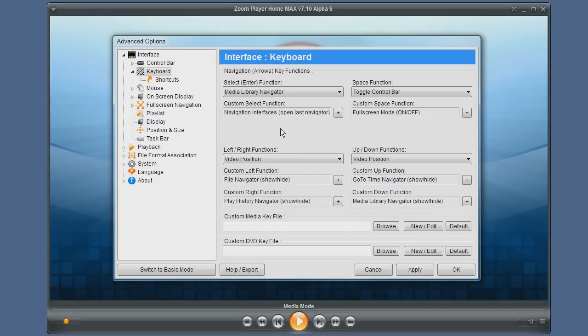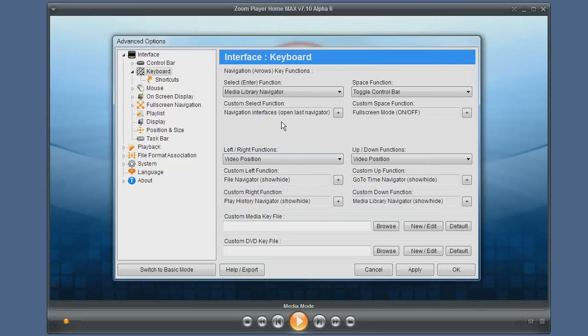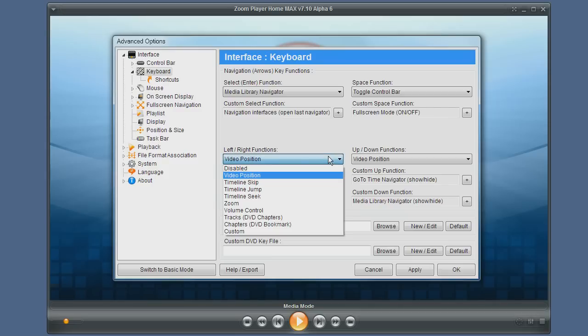Next, you can select custom functions for each one of these keys by pressing the little plus sign. You can have different functions for the left right keys like controlling the video position or the volume level.